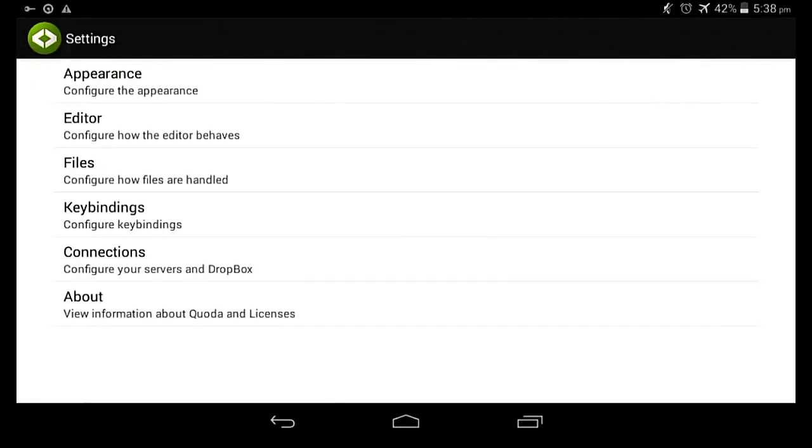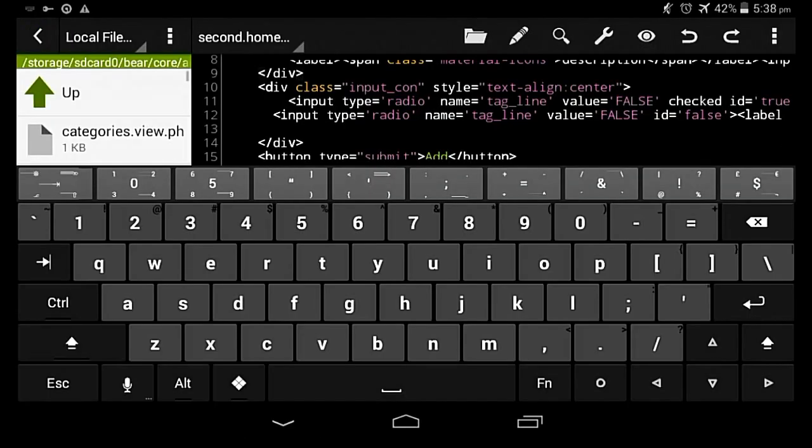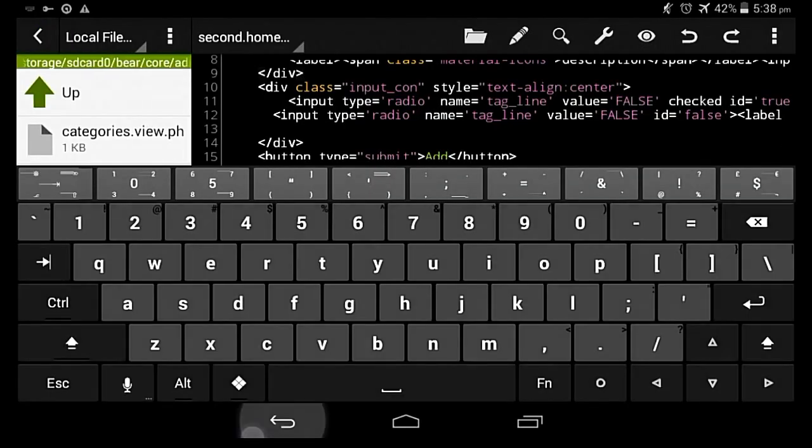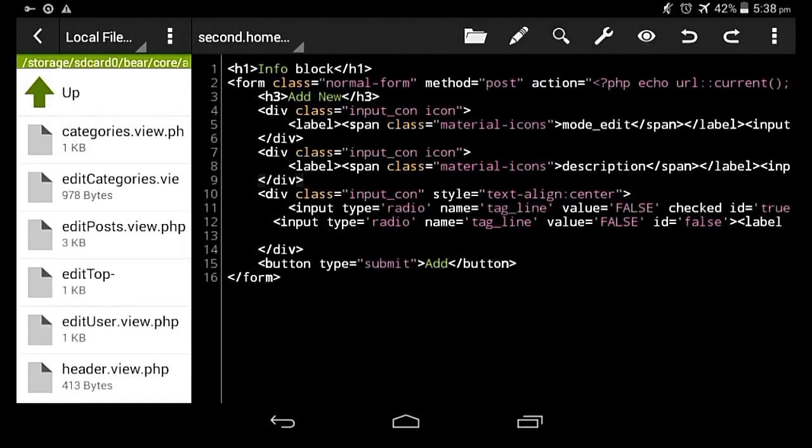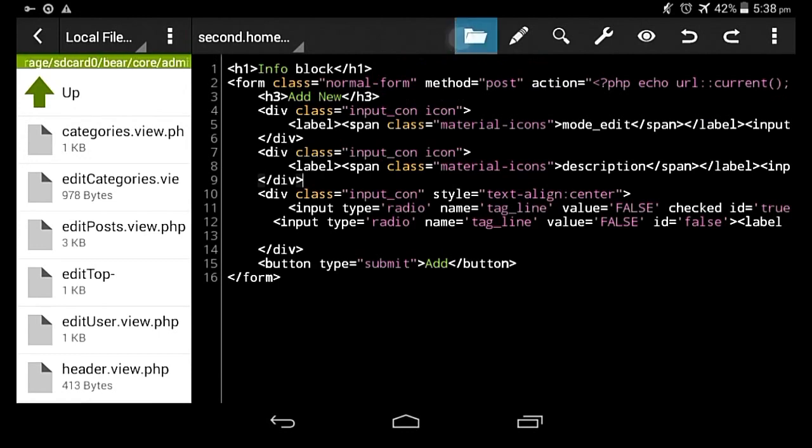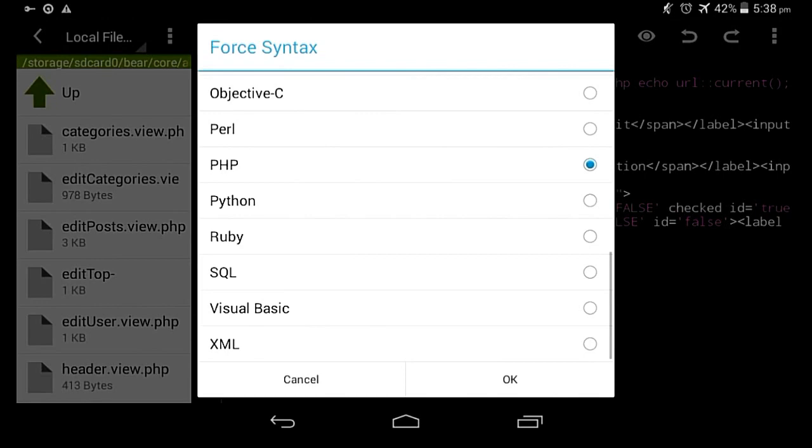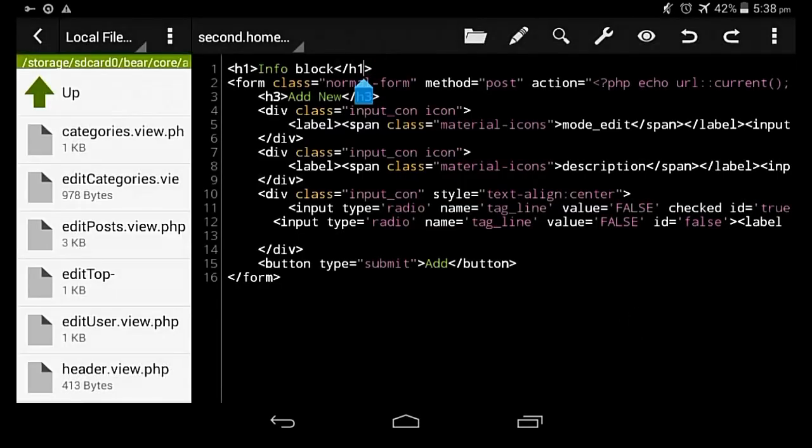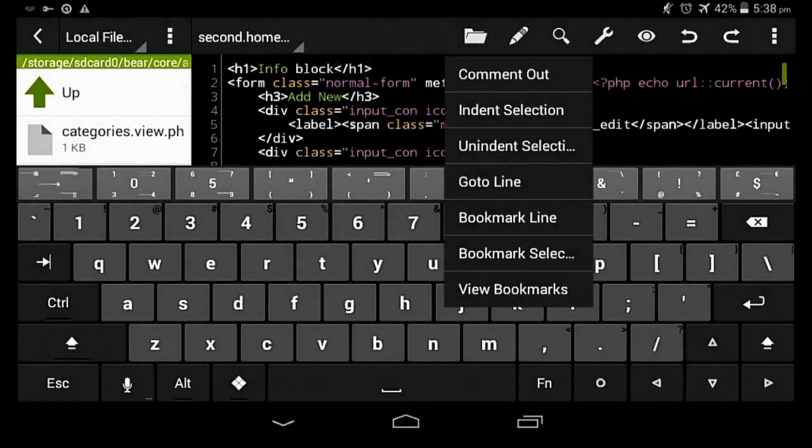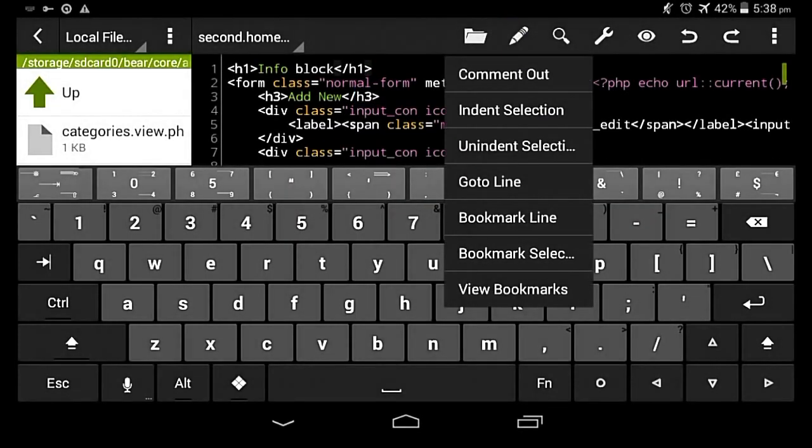You can even connect it to cloud storage for downloading files. It also offers a wide range of syntax highlighting to choose from.